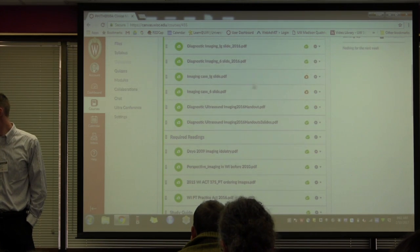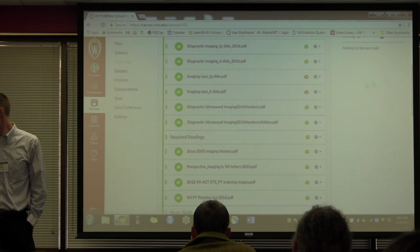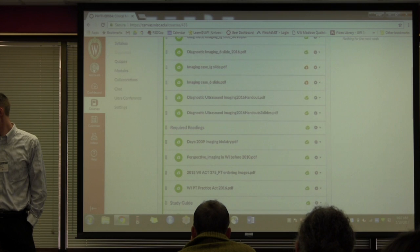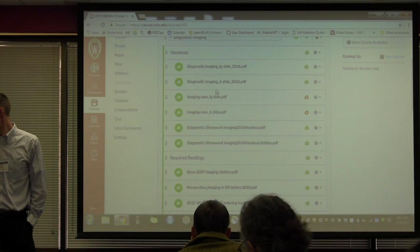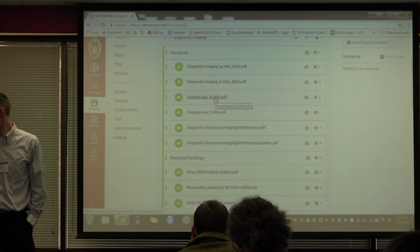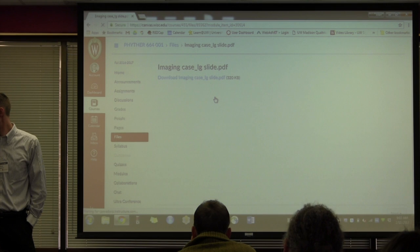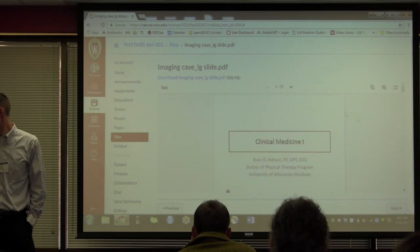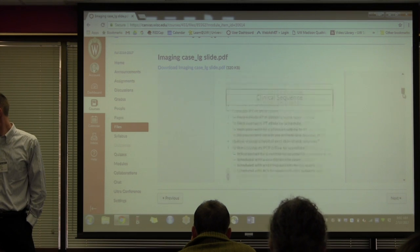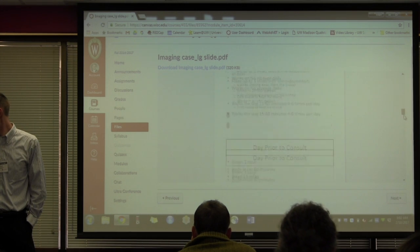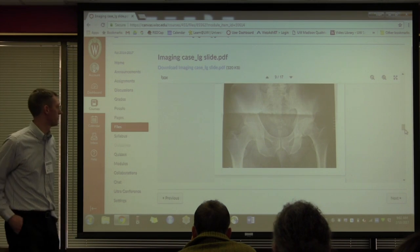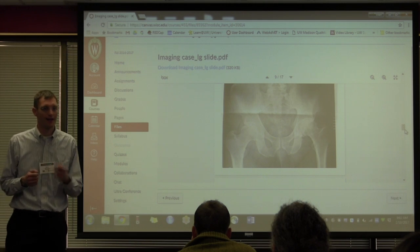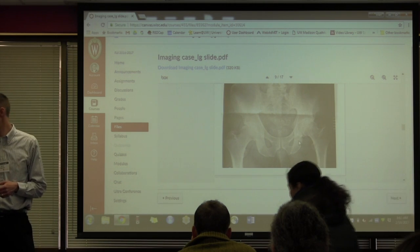This is one way that I embedded some images. So it's a PDF file, but I was able to put an image within the PDF file. And that was easy for me and what our students are used to.